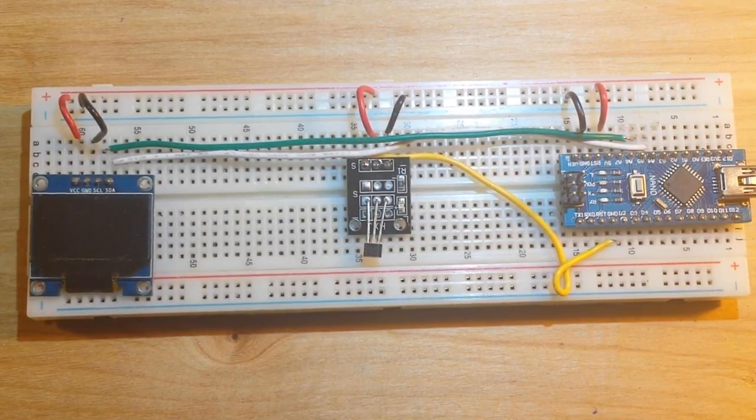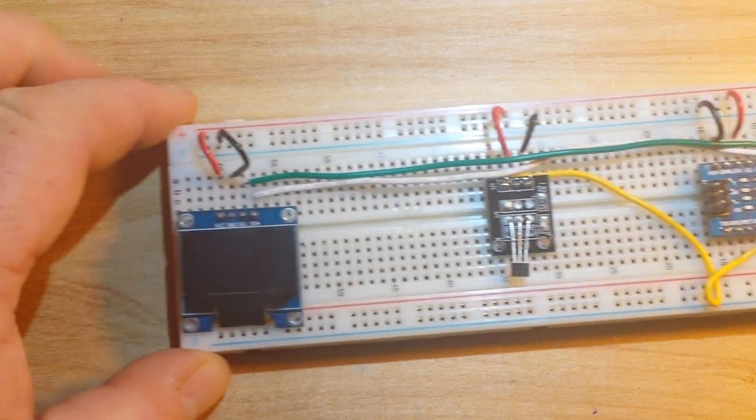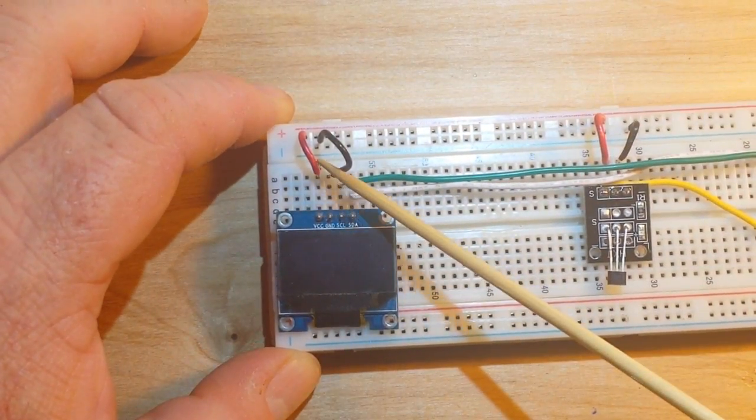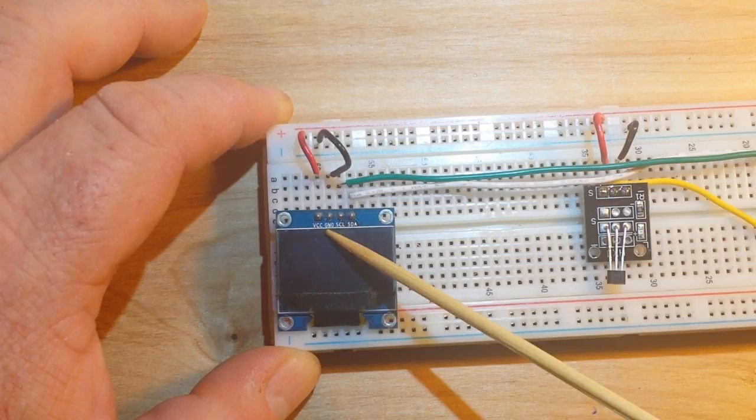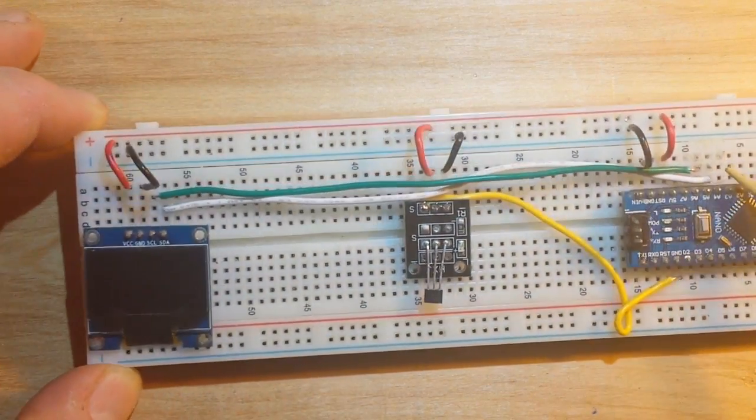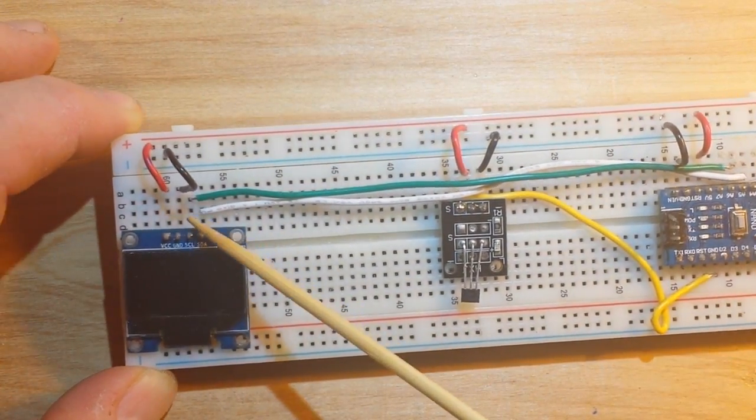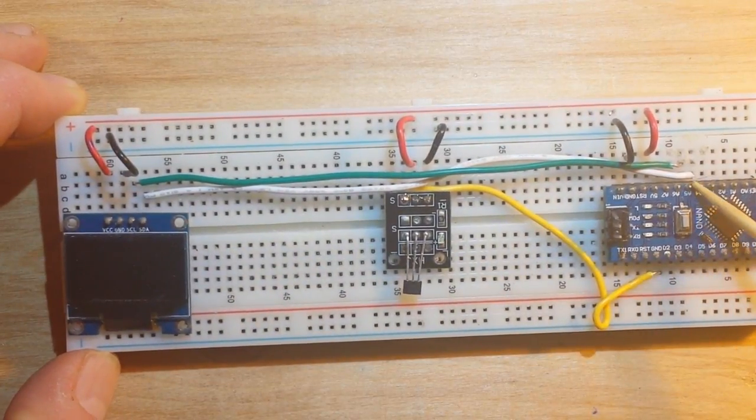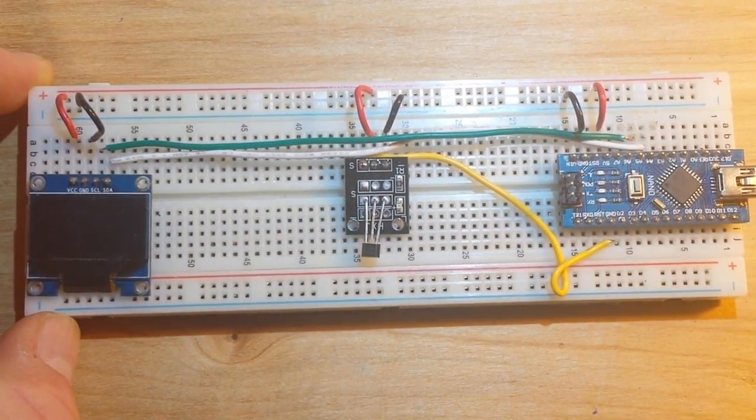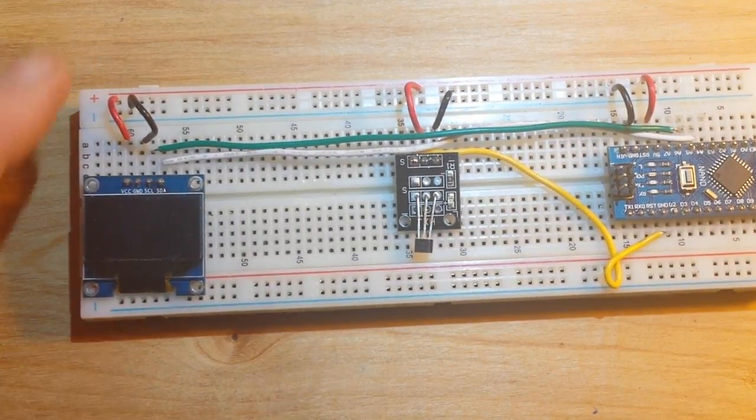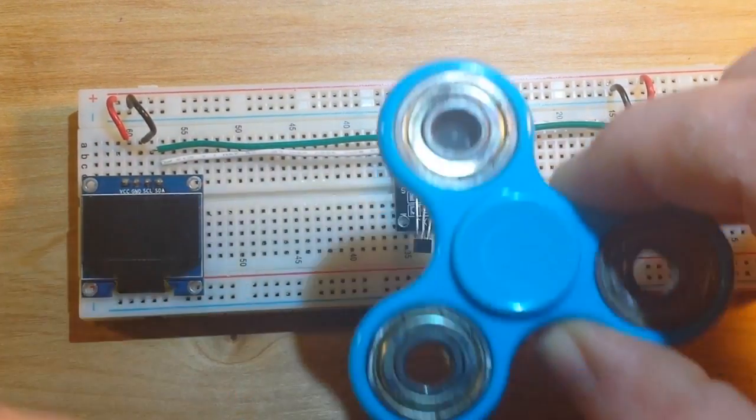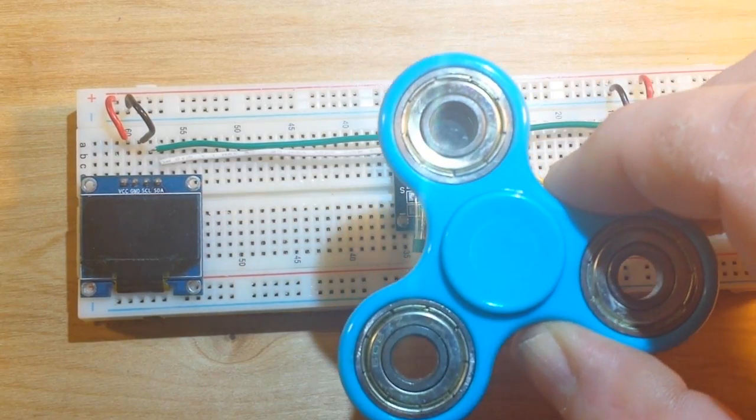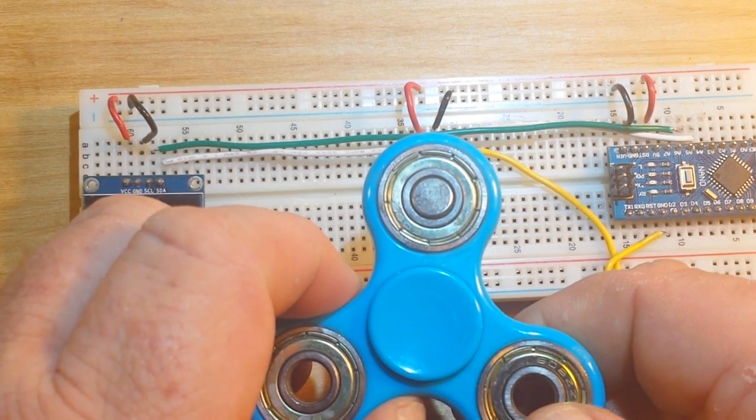Now you can make it any digital pin you want, I just did 2. And then for our OLED, five volts and ground go to VCC and ground, serial clock goes to A5 and serial data goes to A4, that's the I squared C pins.